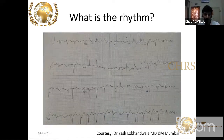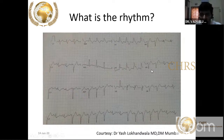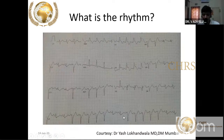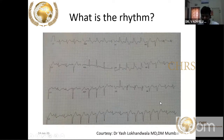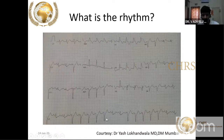In acute anterior wall MI with Q waves in V1 to V4, an idioventricular rhythm can emerge — wide QRS with loss of PQRS relationship. Idioventricular rhythm does not always represent successful recanalization. In idioventricular rhythm there is isorhythmic AV dissociation, and the P wave often hides inside the QRS. This patient alternated between sinus rhythm and idioventricular rhythm complexes.